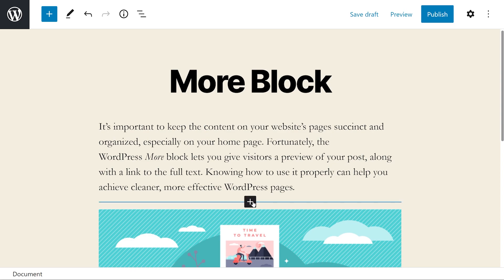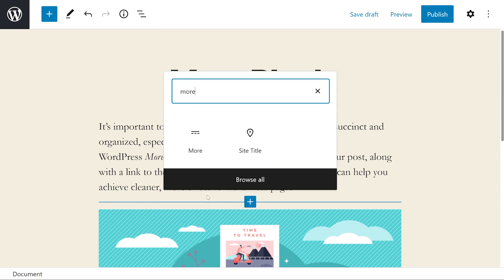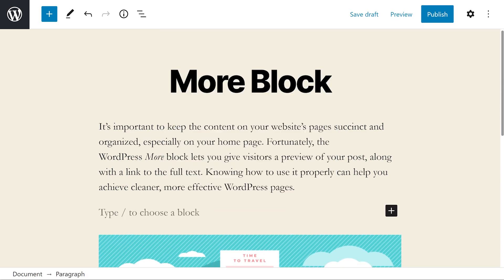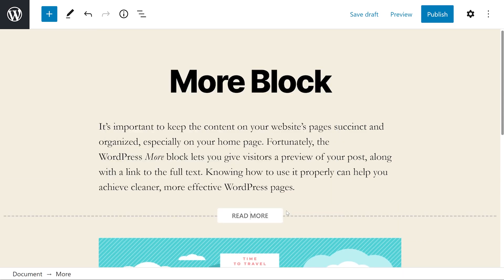To do so, we're going to click on the Add block button, type in More, and select the first option. Alternatively, you could type forward slash More and hit Enter to have the same thing happen.